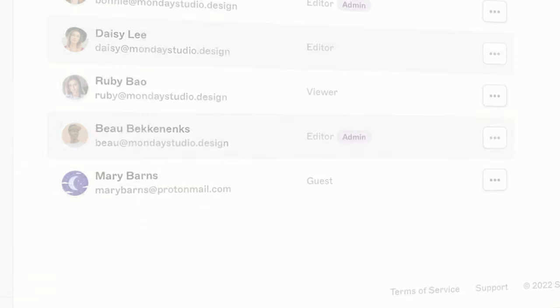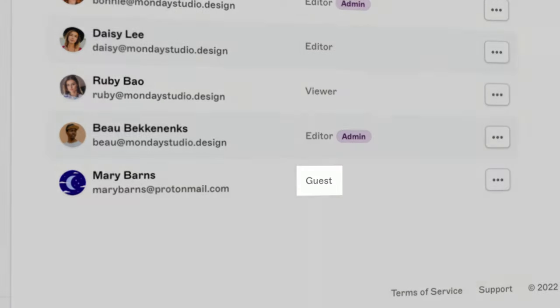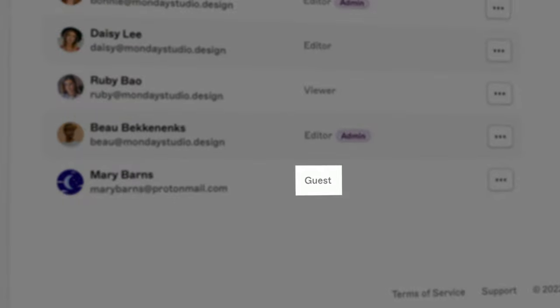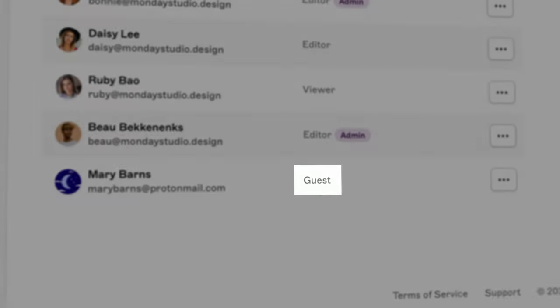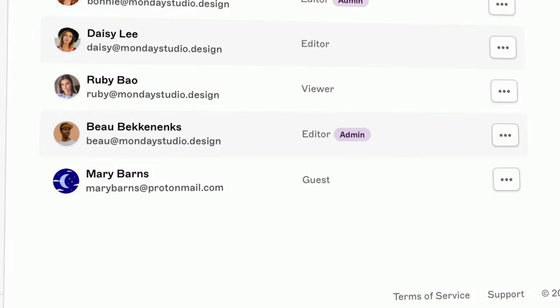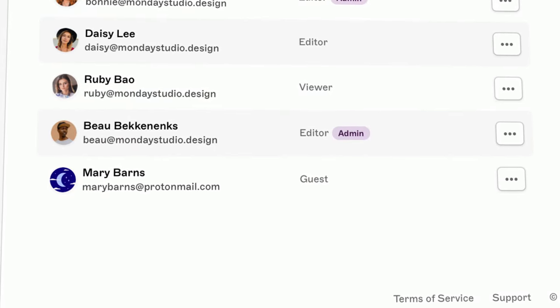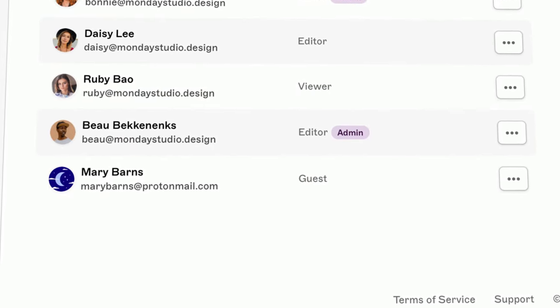If you ever see someone appear on the list as a guest, that means they've been invited to a specific document in the workspace, rather than the workspace itself.